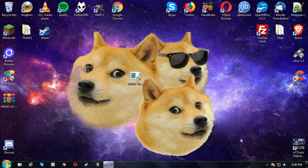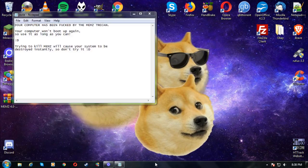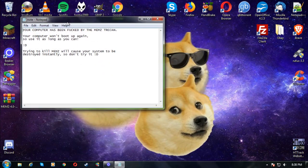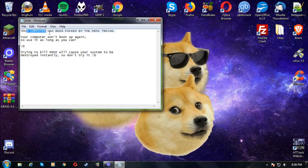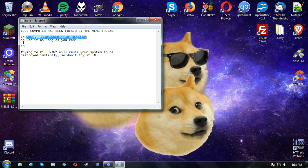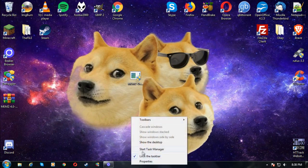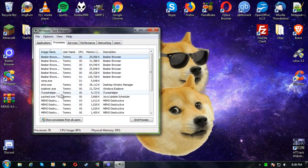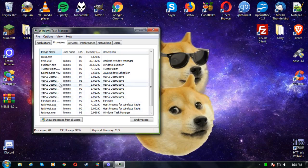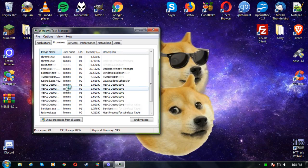And here we go — MEMS is now running. The Notepad opens: 'Your computer has been f***ed by the MEMS Trojan. Your computer won't boot up again, so use it as long as you can. Try killing MEMS — will cause your system to be destroyed instantly, so don't try it.' If you try to kill any of these tasks, the system will just be gone.